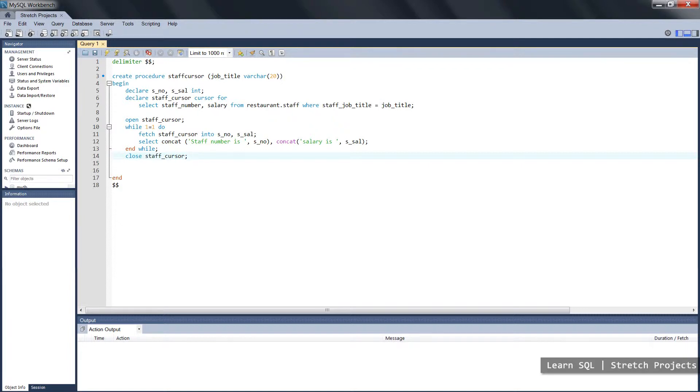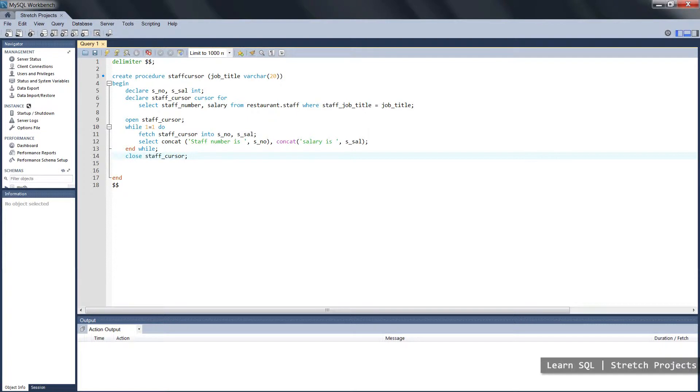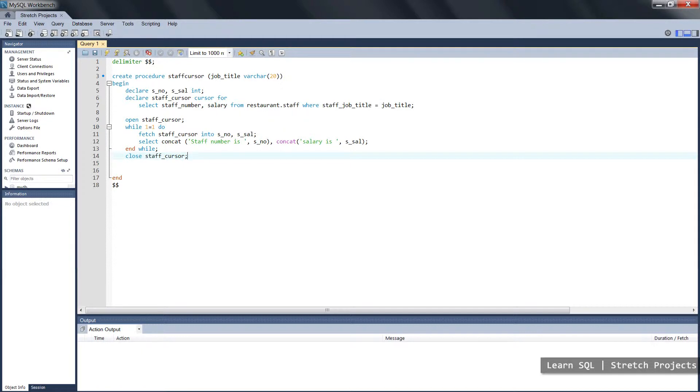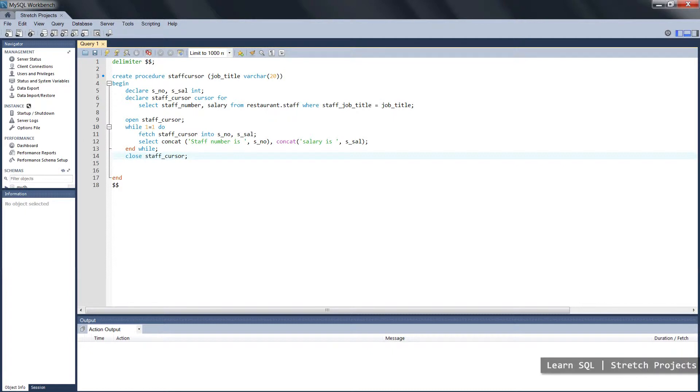Every time that MySQL actually cycles through this loop, it's going to check this evaluation to see whether it's still true or not. If it is true, it will obviously process the commands within the loop. If it's not true, it will go to the end while line, and then continue with the rest of the process.